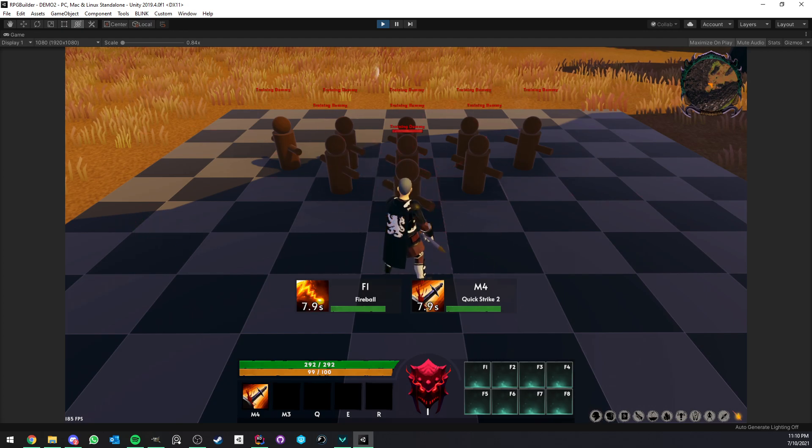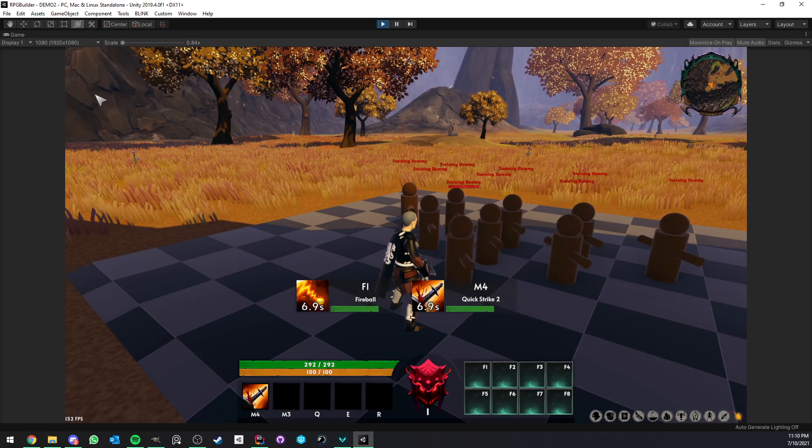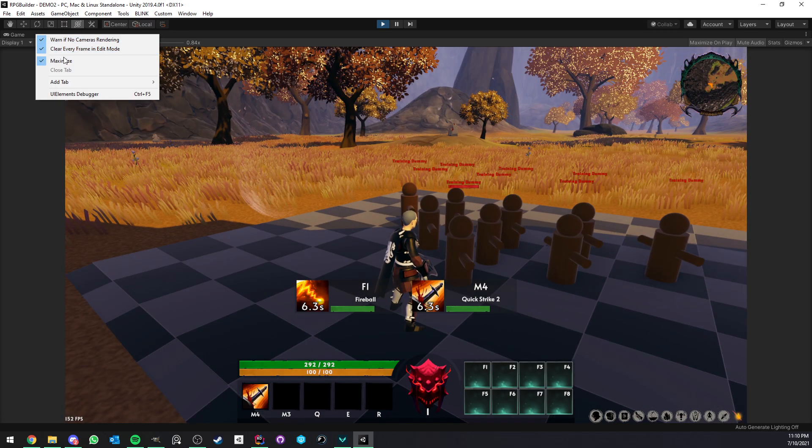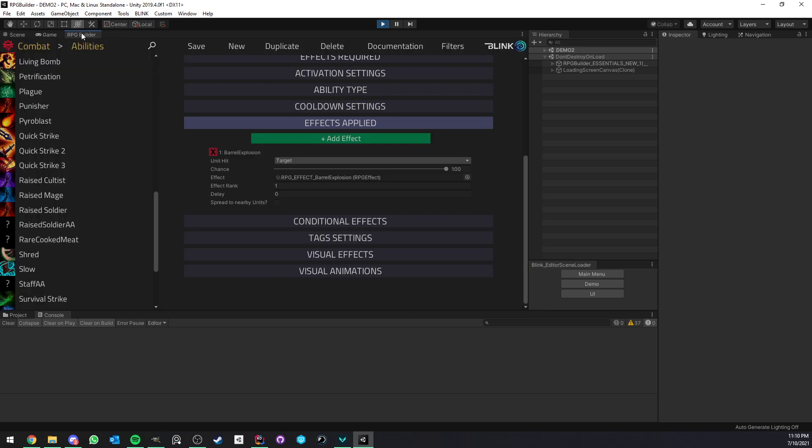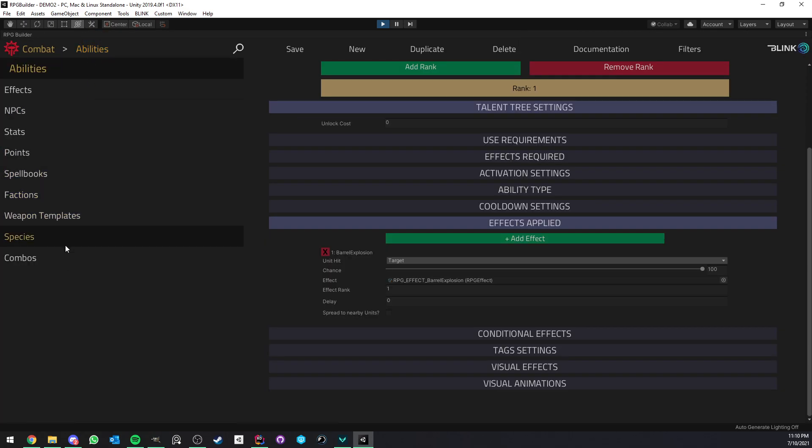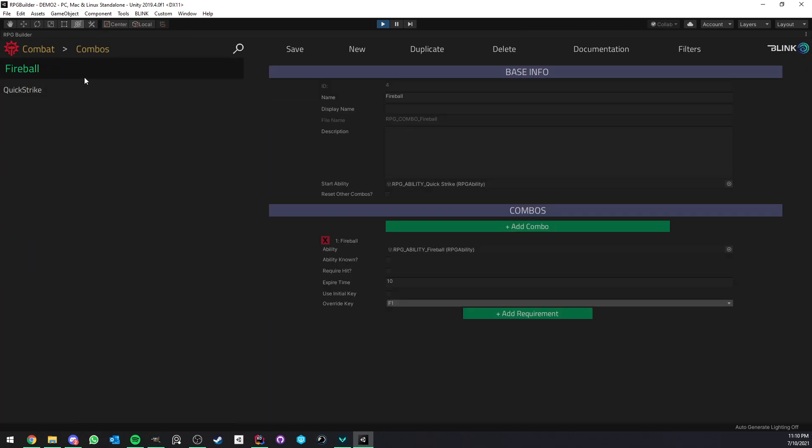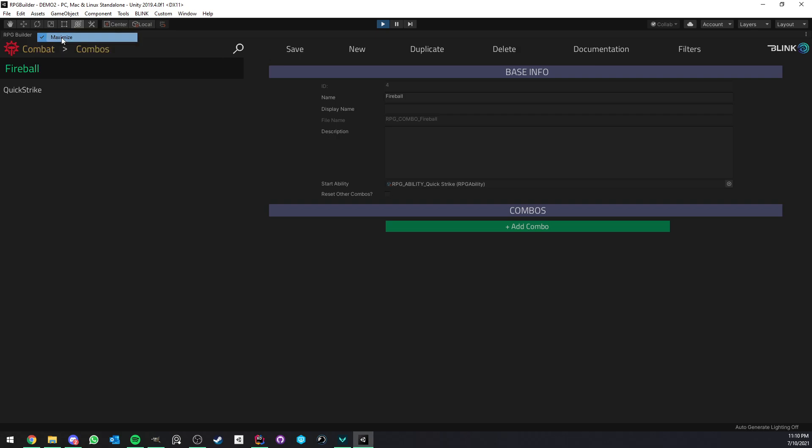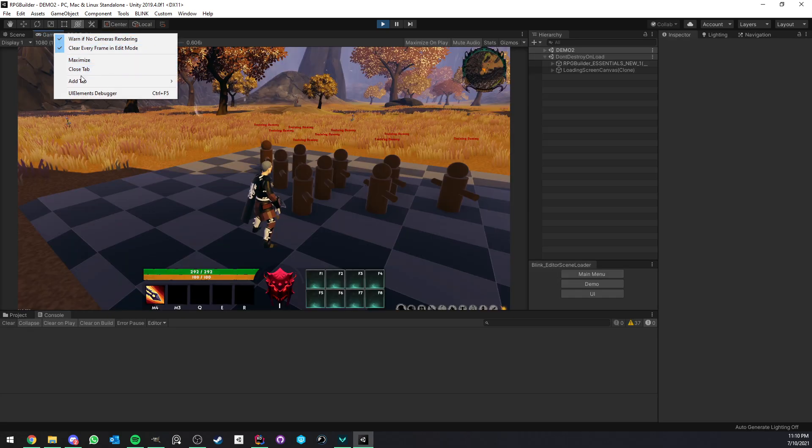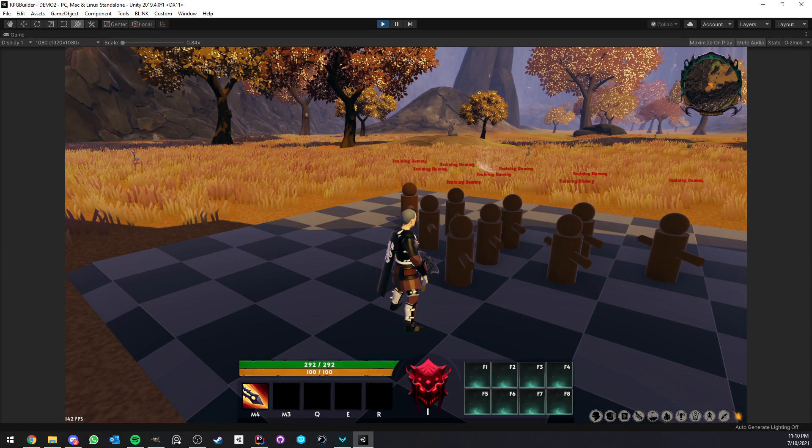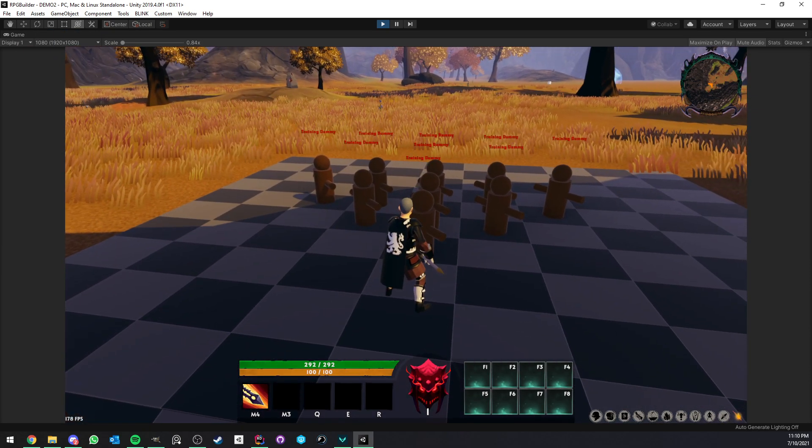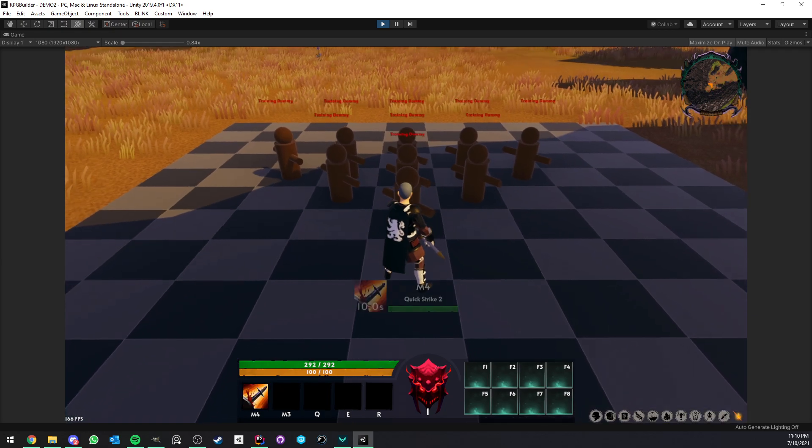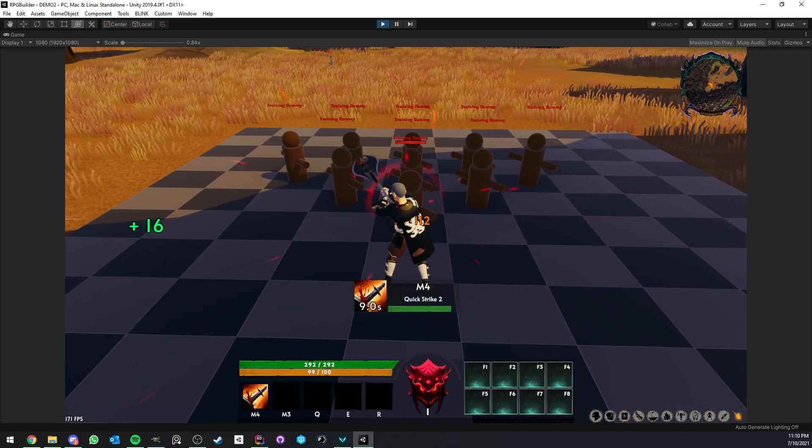Wait, I'm going to actually disable the other one because I don't want it for now. So Fireball, I'm just going to remove the first combo node. And now we should be left with only the Quick Strike combo. So Quick Strike.